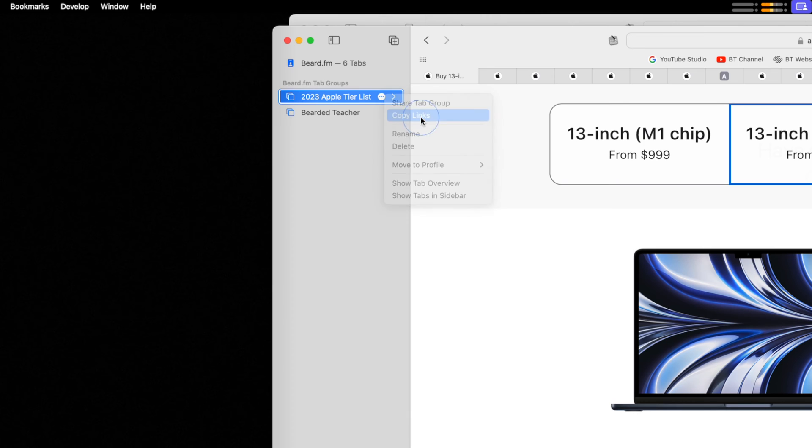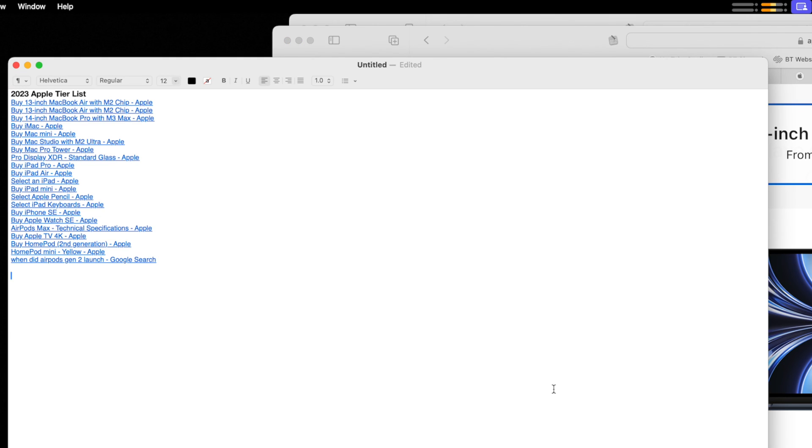That copies all the URLs that are currently open in that Safari window and I can paste them all very quickly. And if I ran this through a shortcut, the shortcut could process each URL with a repeat with each action.